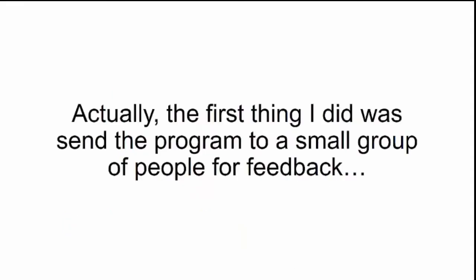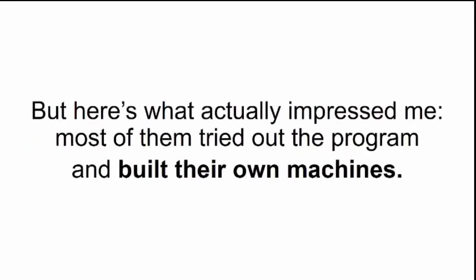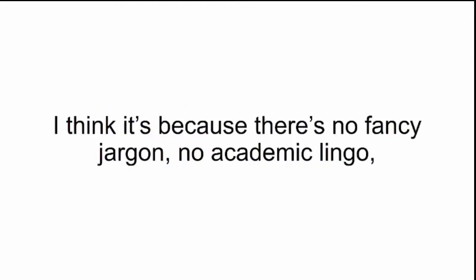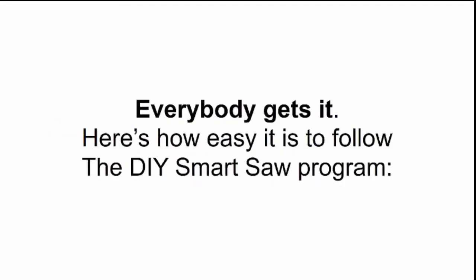Actually, the first thing I did was send the program to a small group of people for feedback. All of them told me these instructions make regular woodworking plans look like children's scribbles. But here's what actually impressed me. Most of them tried out the program and built their own machines. I didn't ask them to do it. They said they got all worked up about it from reading the instructions. I think it's because there's no fancy jargon, no academic lingo, and no technical mumbo-jumbo that would take an engineering degree to understand. Everybody gets it.